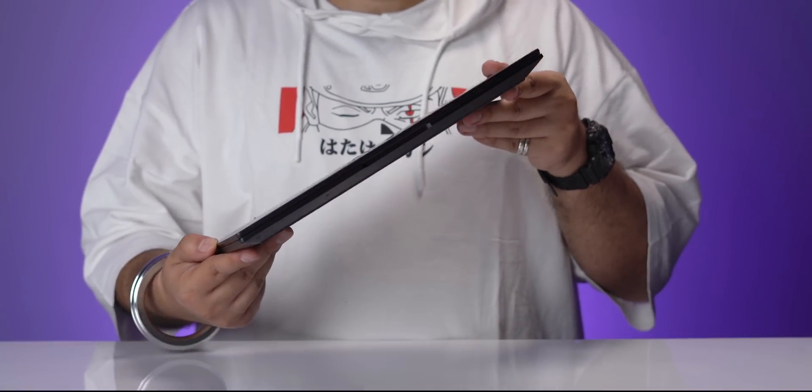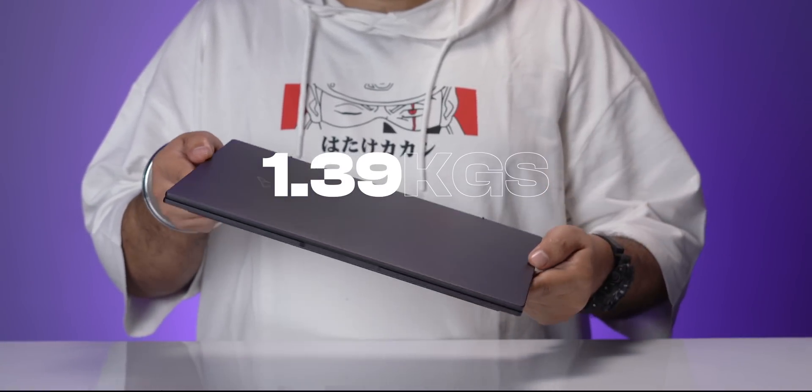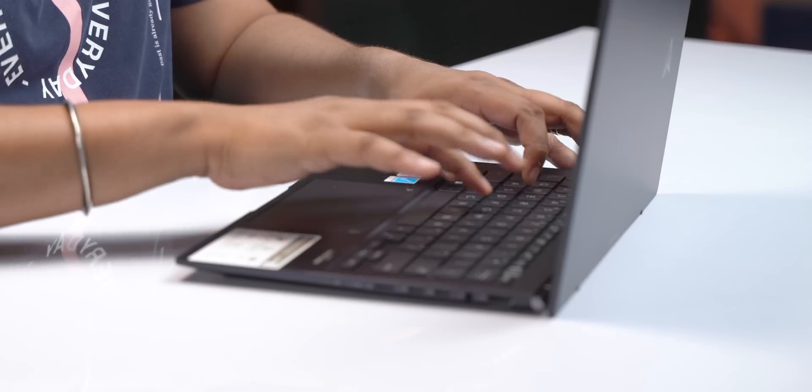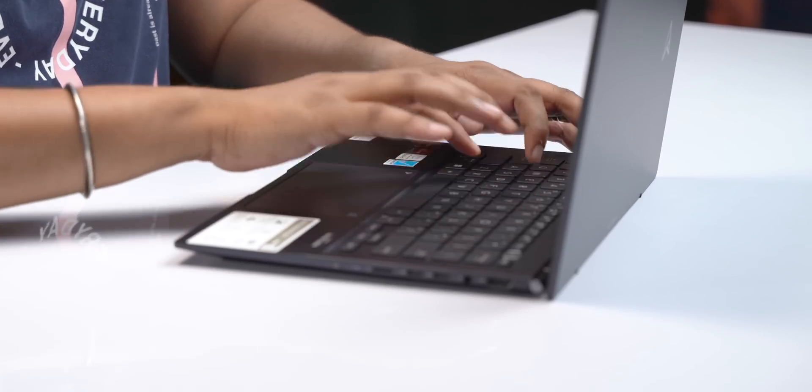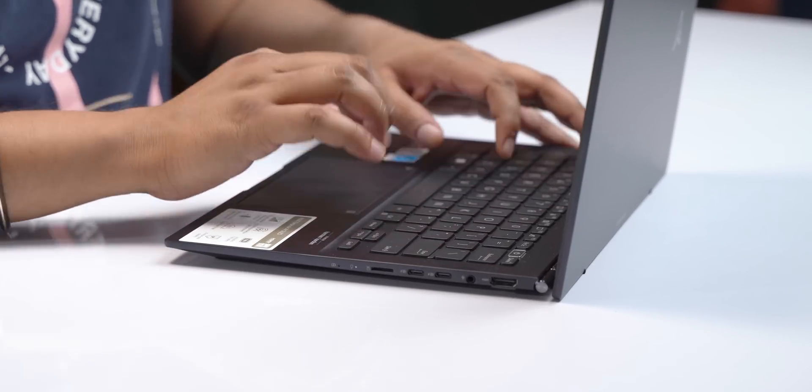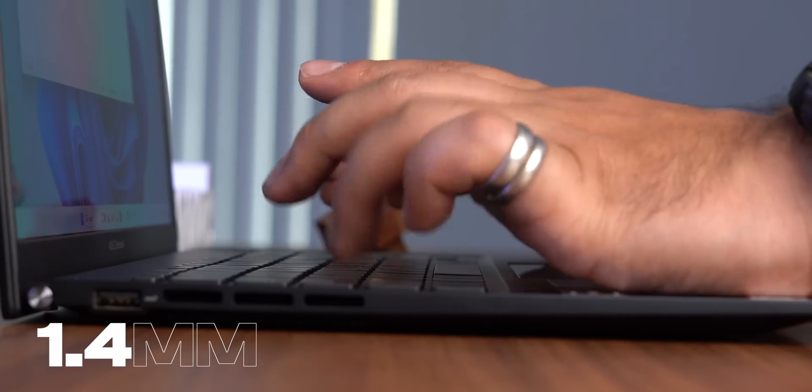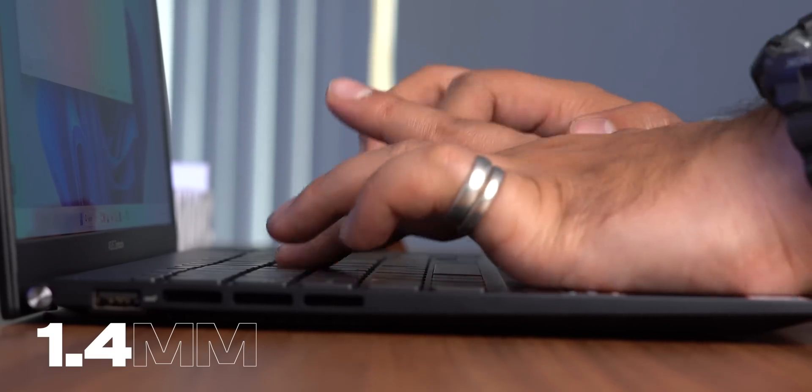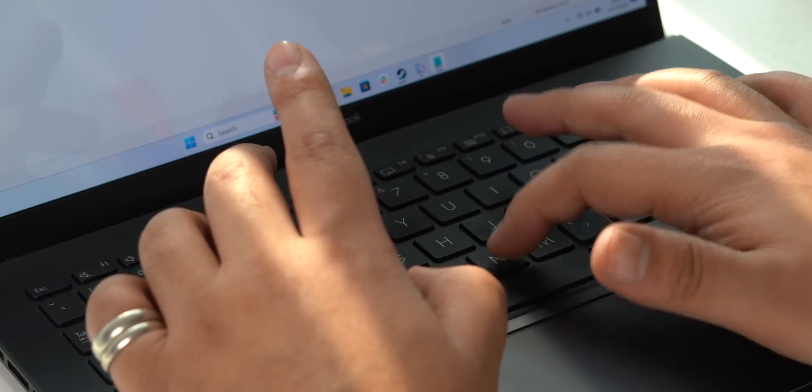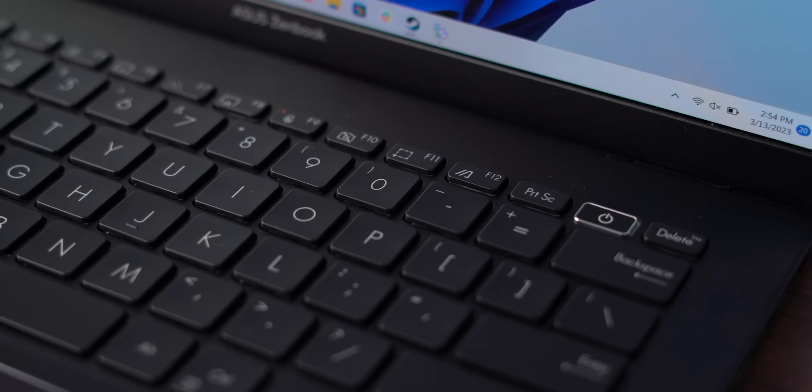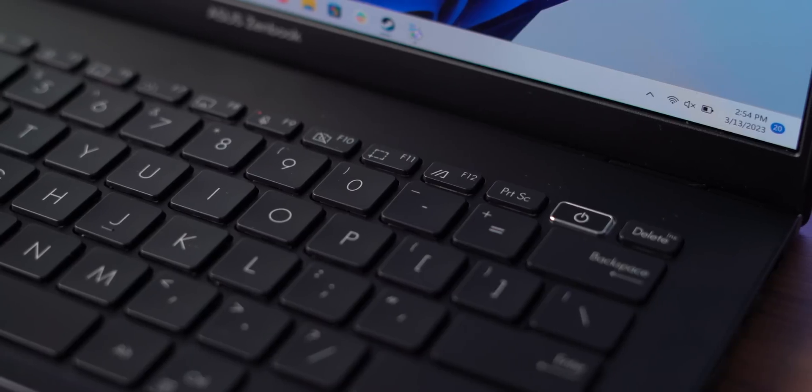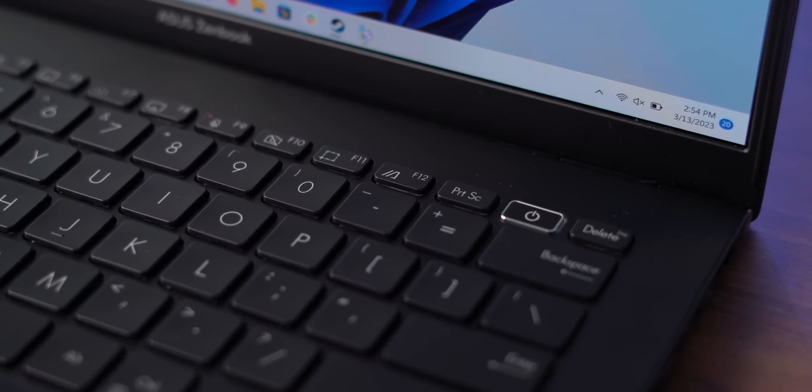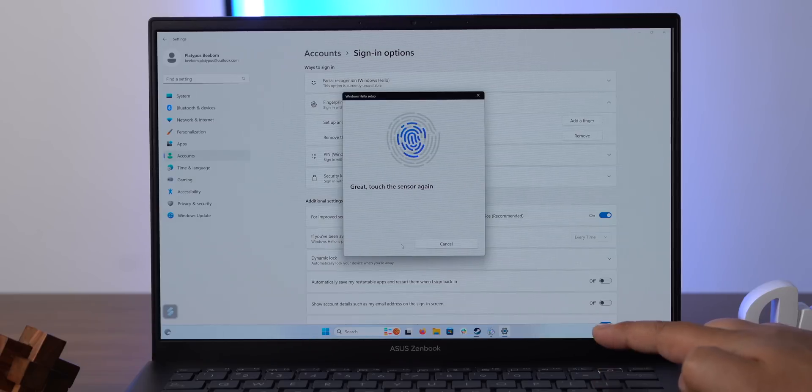Moving to the keyboard, the typing experience on this laptop is a lot of fun. It has 1.4mm of key travel, but it feels much more substantial. The keys are also well-spaced, super responsive and offer great tactile feedback. And the power button here has been shifted left to the delete key so that you don't accidentally hit it. And this also has the fingerprint scanner built in.